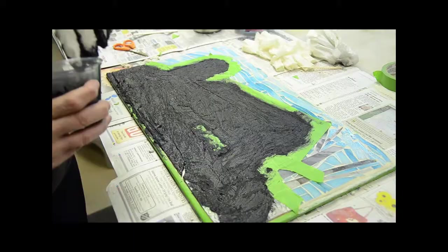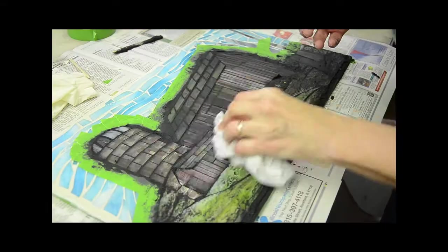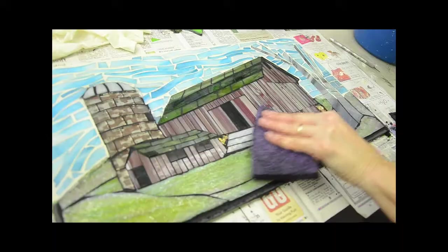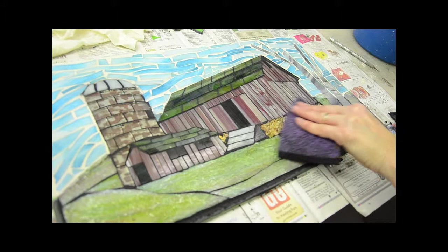The black is applied and likewise the excess is removed. We follow by cleaning the entire piece with a damp sponge.